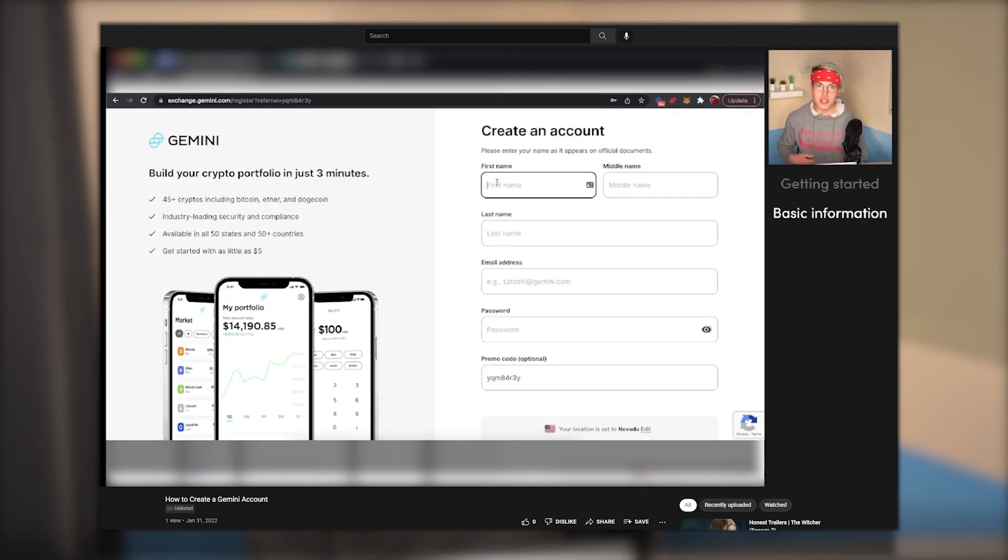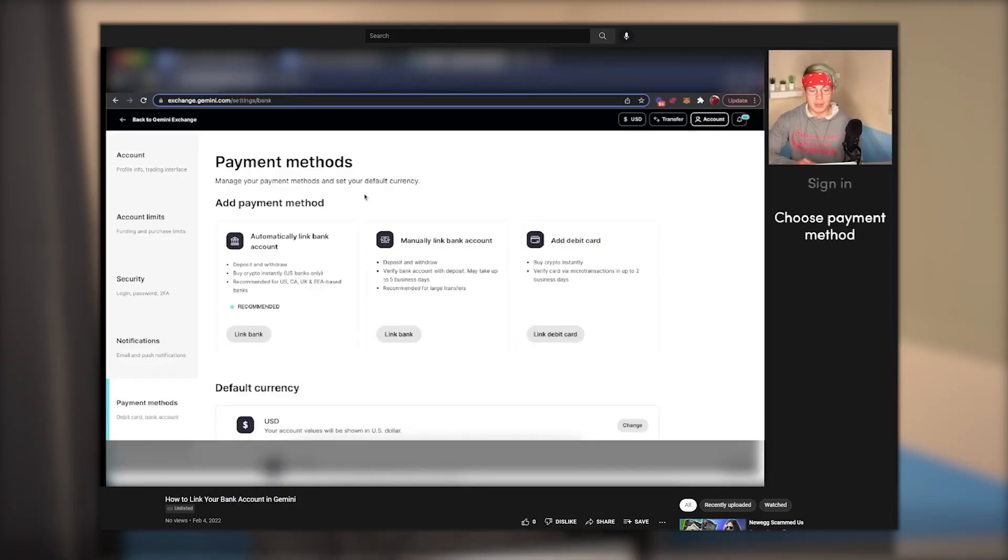On the channel, we have a number of videos on Gemini, including how to set up an account and how to link a bank account. So I'm going to assume you've watched those and have a bank account linked to your Gemini account.